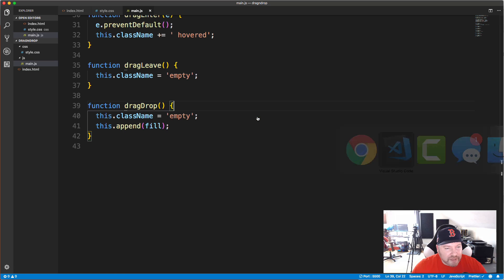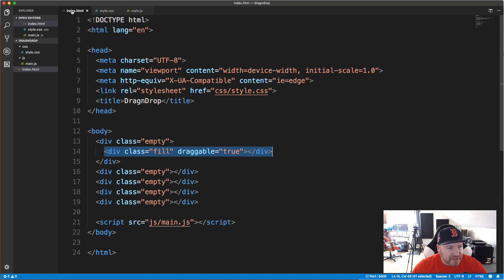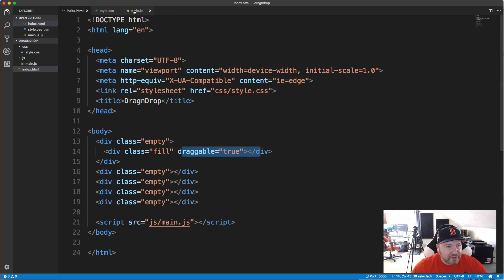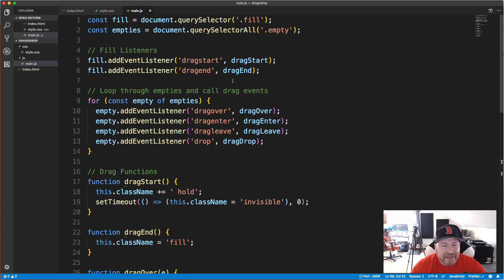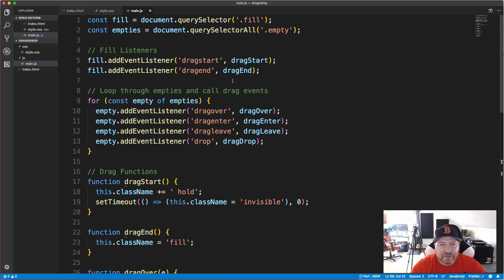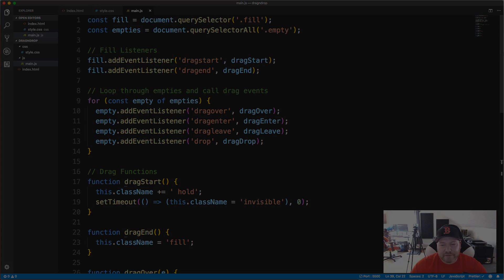This is all possible because of these drag events and the HTML5 draggable property. Hopefully this explains drag and drop to you. Obviously this isn't a full application, but this is something you'd implement in your UI if you wanted this behavior. Thanks for watching — if you like this video please leave a like, and I'll see you next time.